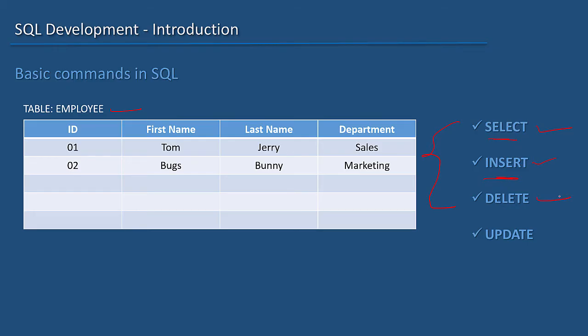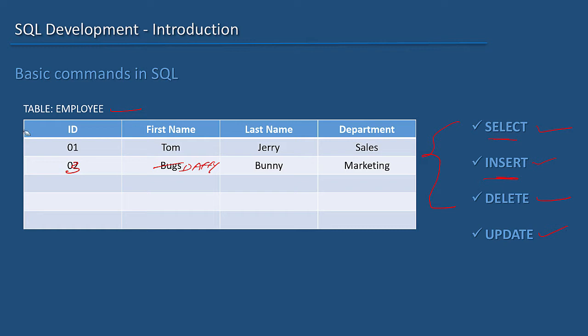And we can MODIFY the data. I can change it from 2 to 3, or from Bugs to Daffy. That's called updating the data.